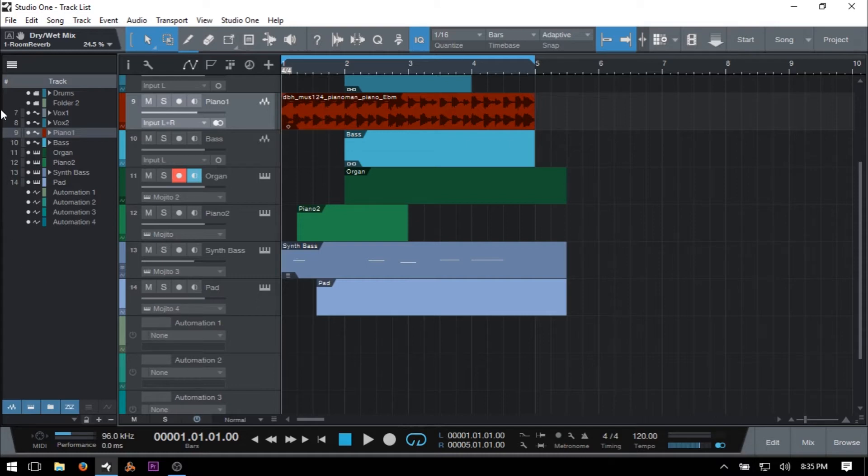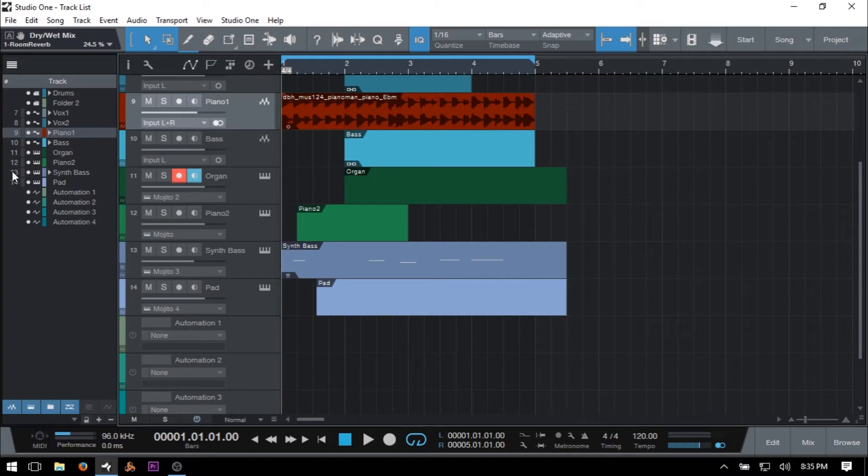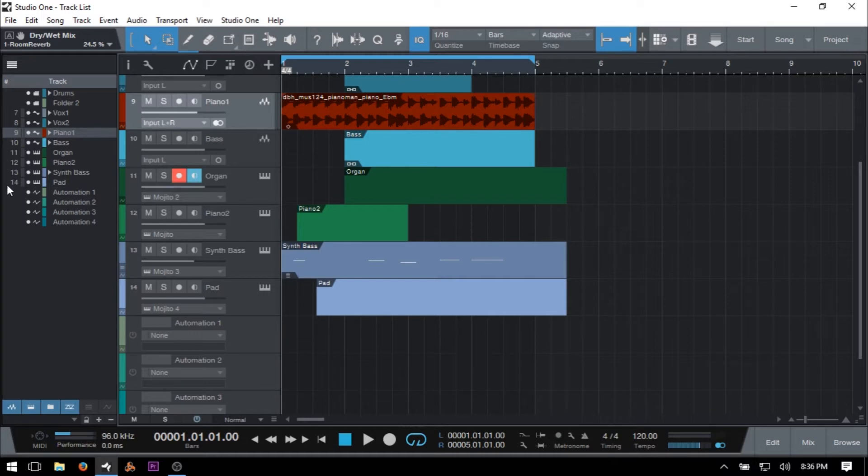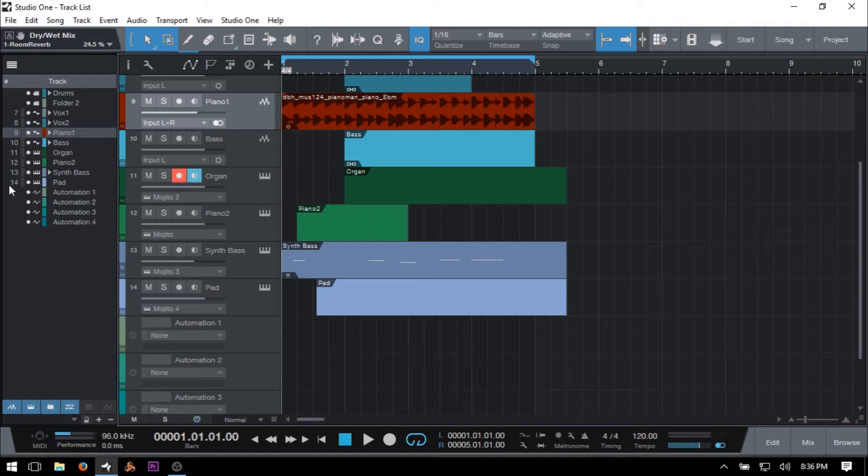And we're just going to start from the left and then make our way across these different controls and see what each one does. Now all the way to the left here, we can first see that we have a track count and this will only count our audio and instrument tracks or MIDI tracks. And as we can see here, we have a total of 14 tracks altogether. And this makes sense because as I mentioned a moment ago, I have 10 audio tracks and four instrument tracks. And it may seem like the first six are missing, but we'll get to that in just a moment.